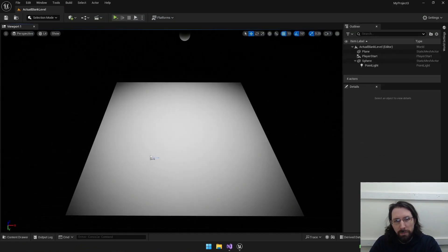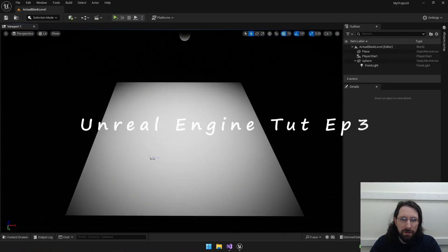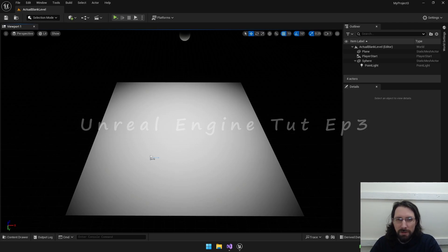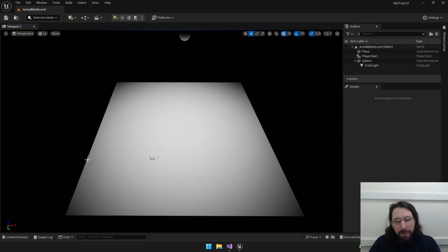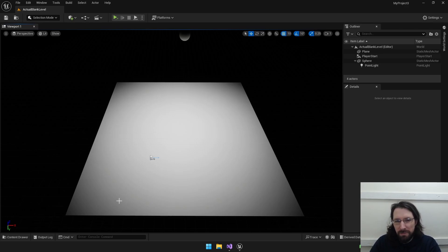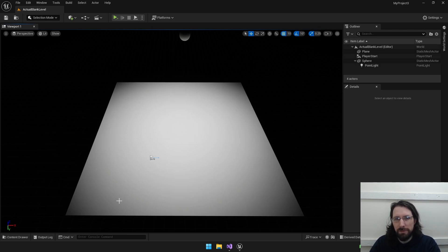Welcome back. Matt here with CodeTag and Tutorials. We're going to look at a few next things in this Unreal series and I think it makes sense to go into talking about game modes and game instances. You hear about game modes all the time, but game instances is something you don't really hear about until you get a little more advanced, but I think it's really important to understand the game instance early on.